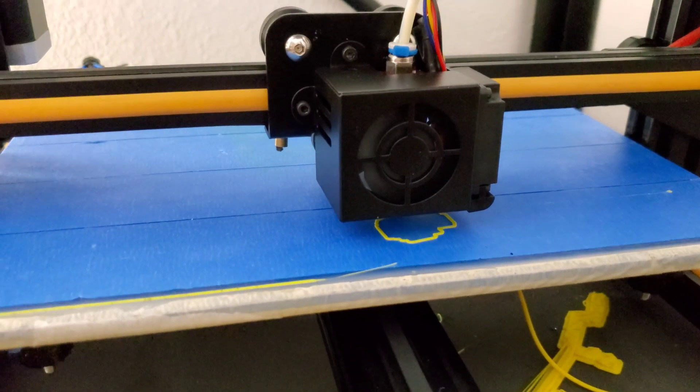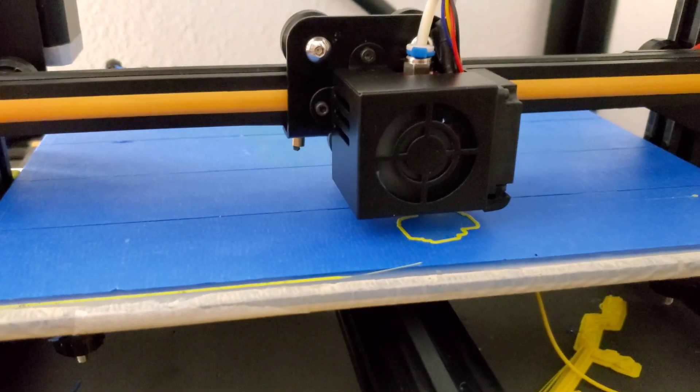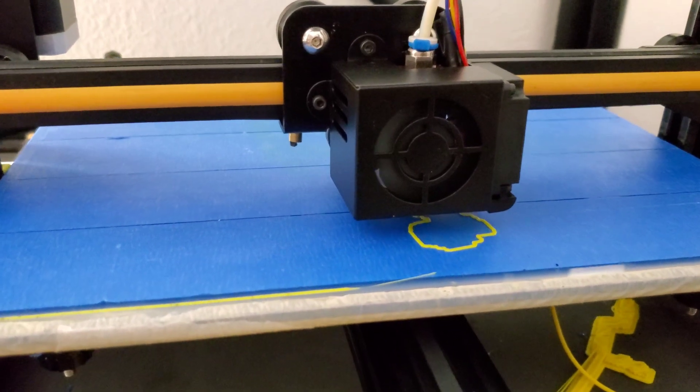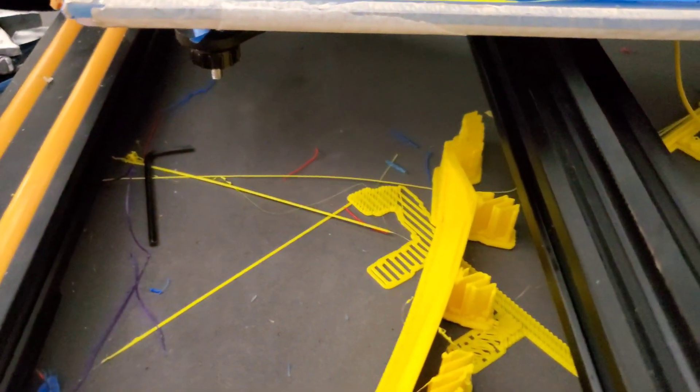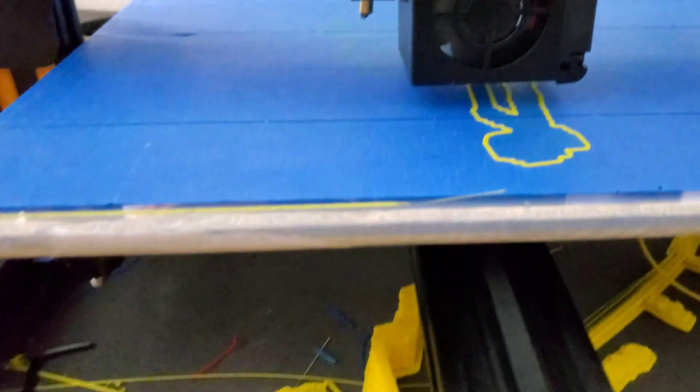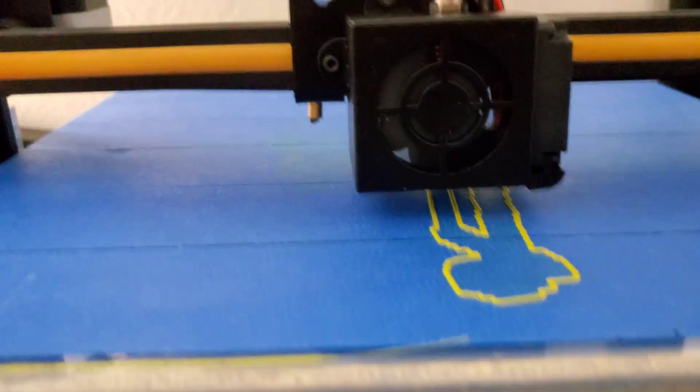And there it is, it is printing. I leveled the bed and it is printing the same file that it was previously failing on all the time because the temperature was dropping.